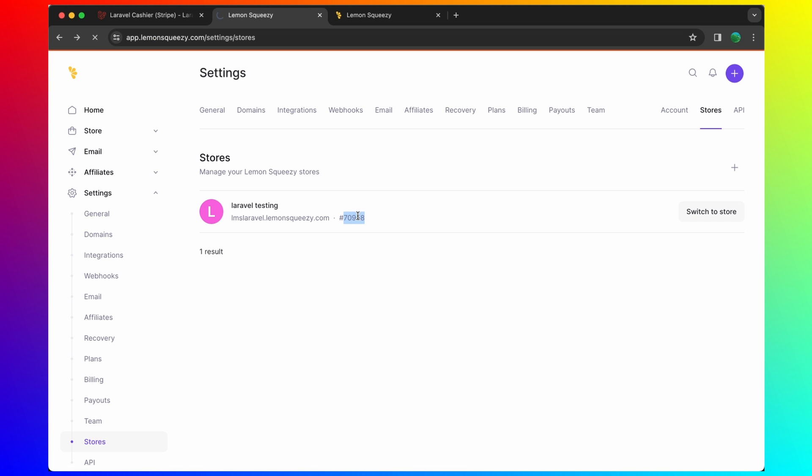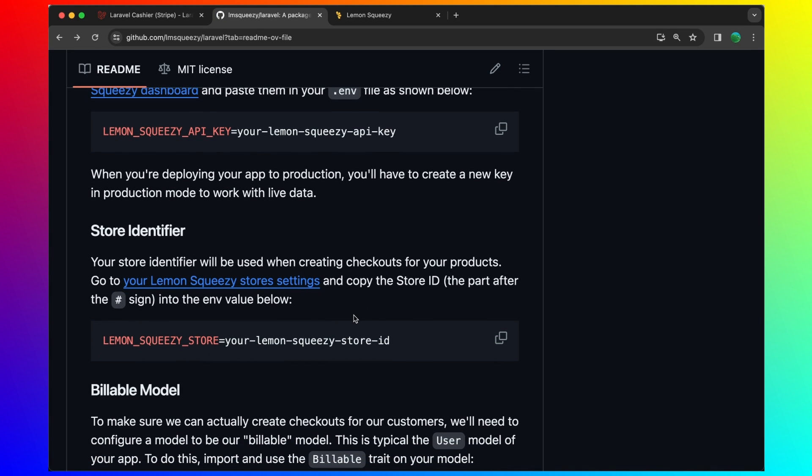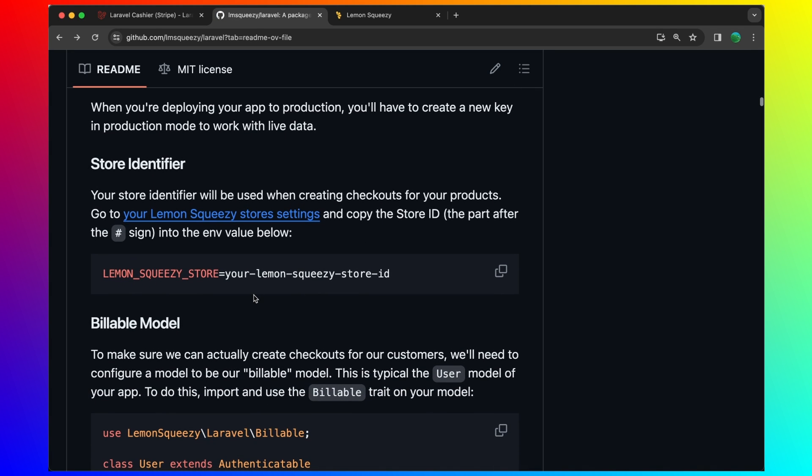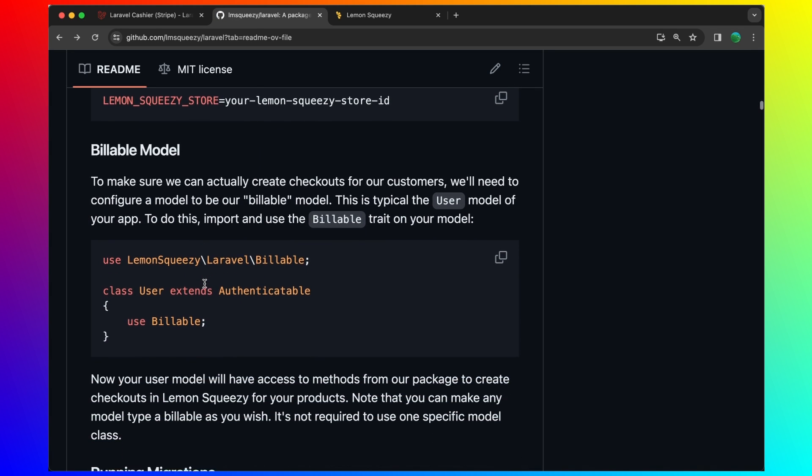And next, what we want is billable model. To make sure we can actually create checkouts for our customers, we'll need to configure a model to be our billable model. This is typically the user.